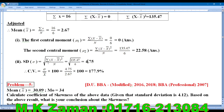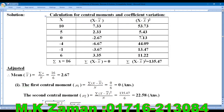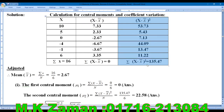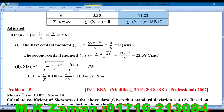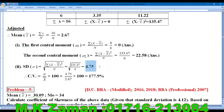The coefficient of variation requires the standard deviation. Standard deviation equals the square root of summation of (x minus x-bar) whole square divided by n. With n equal to 6, computing the square root of the sum of squared deviations divided by 6 gives us standard deviation approximately equal to 4.75.